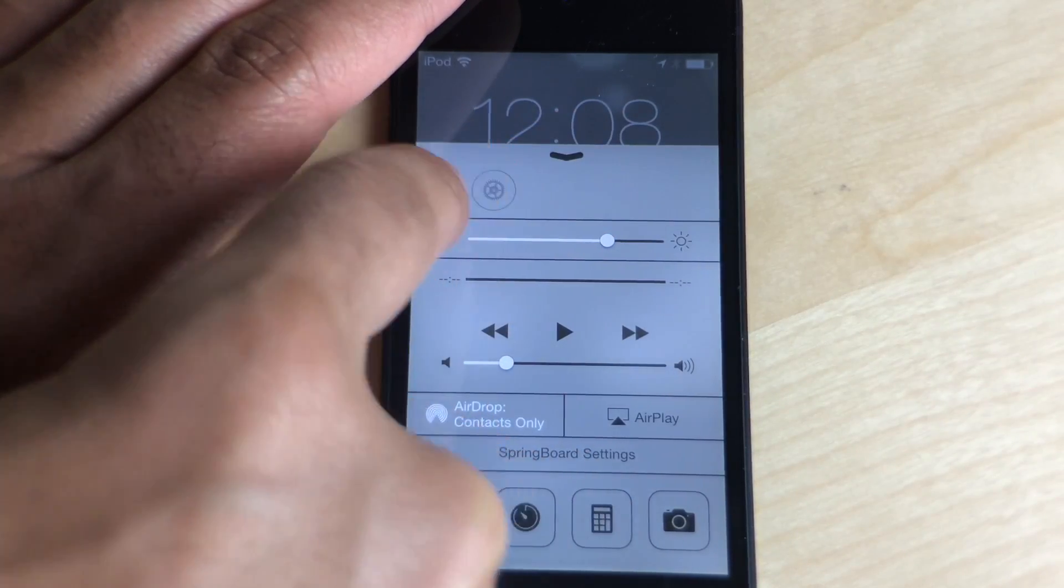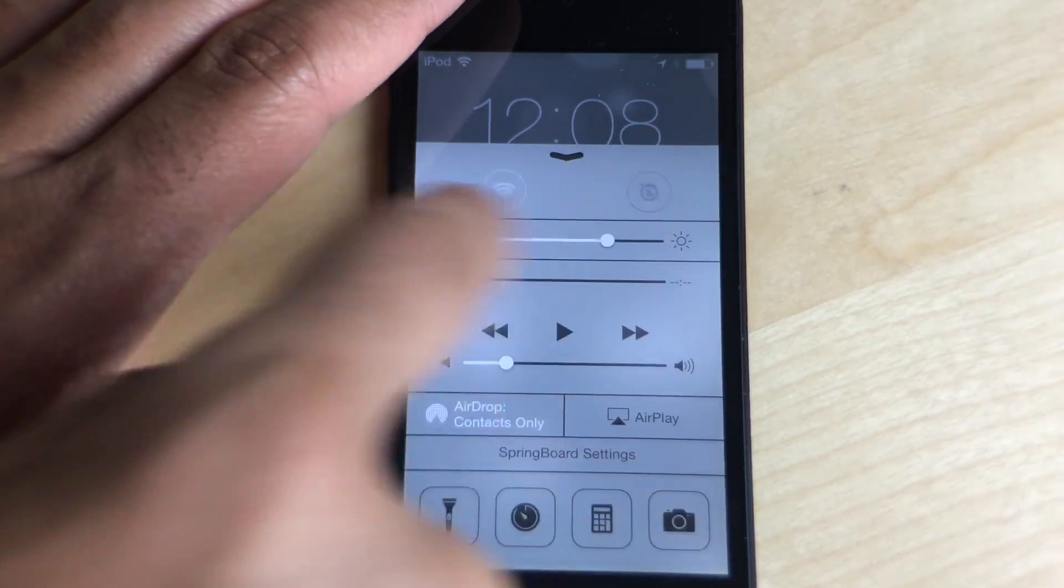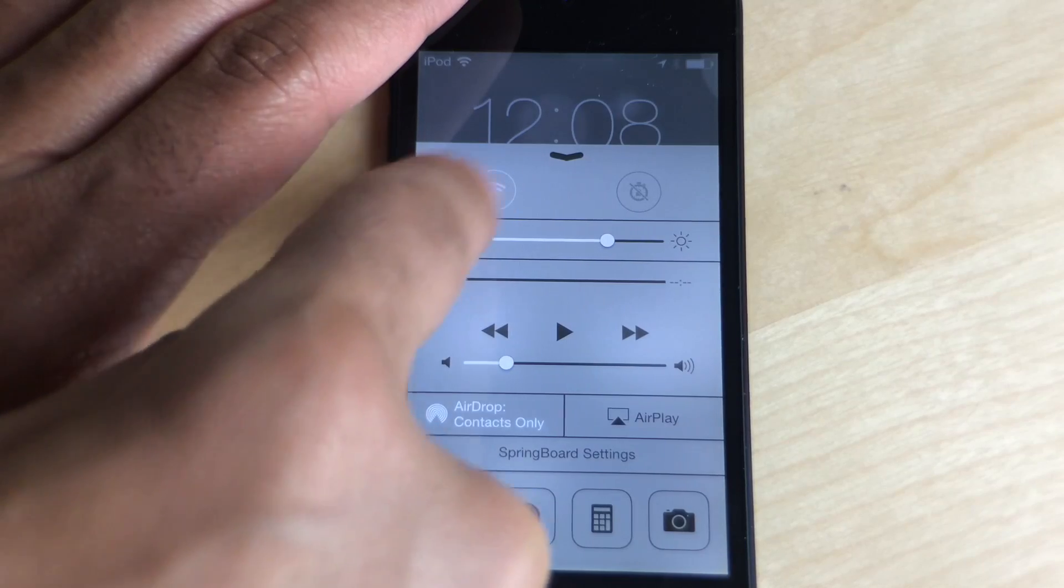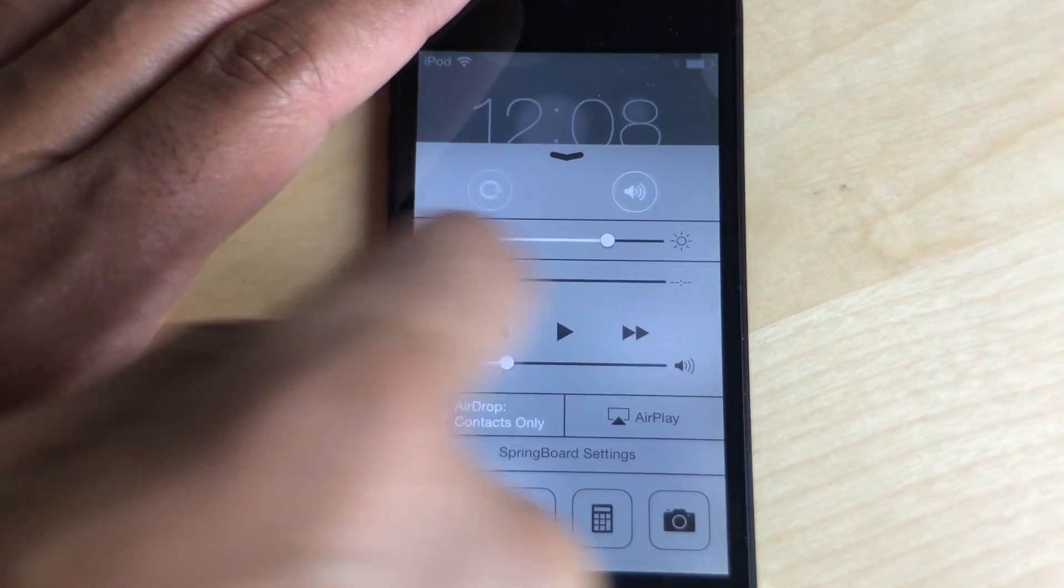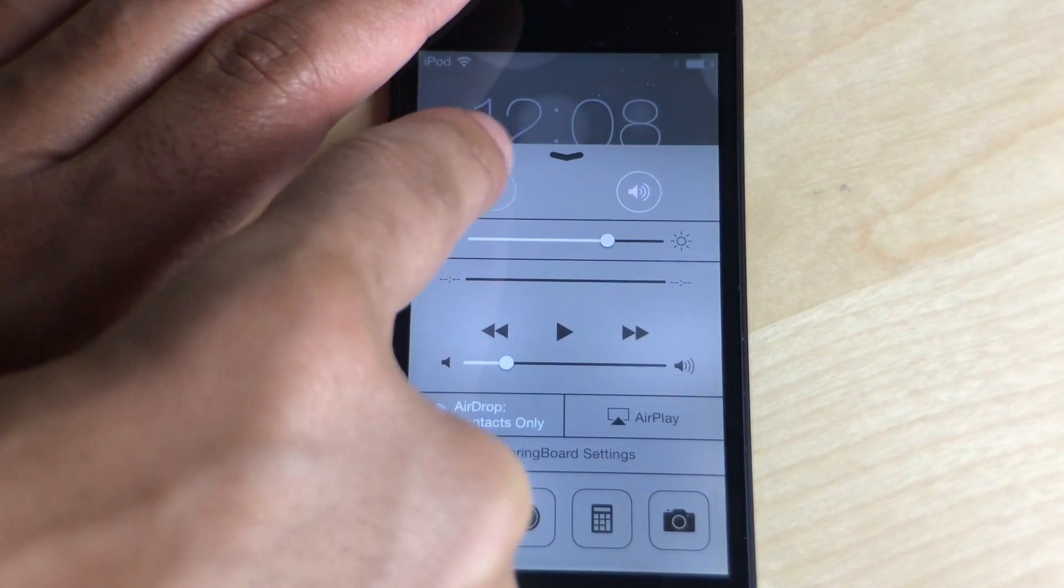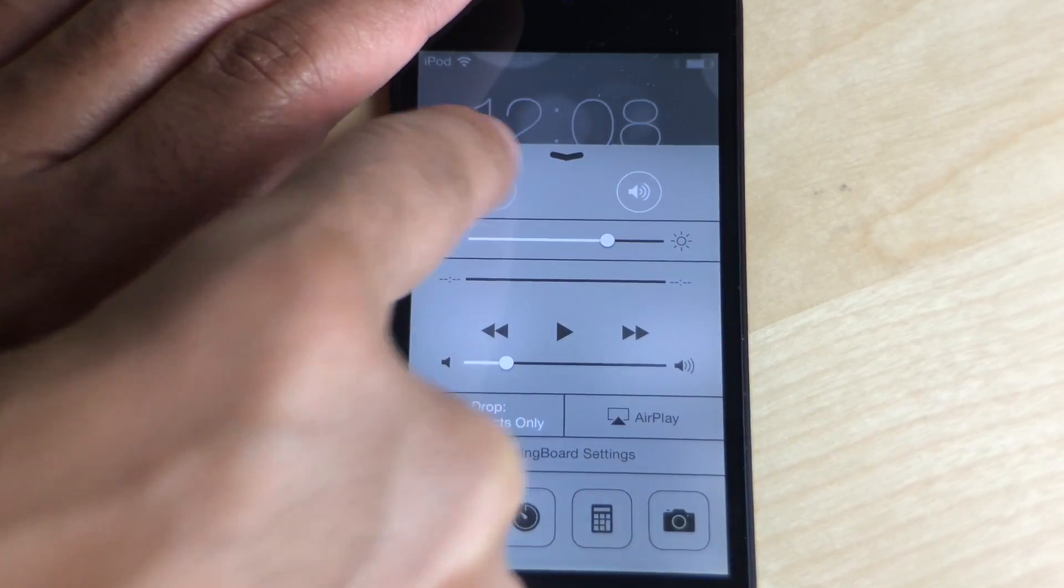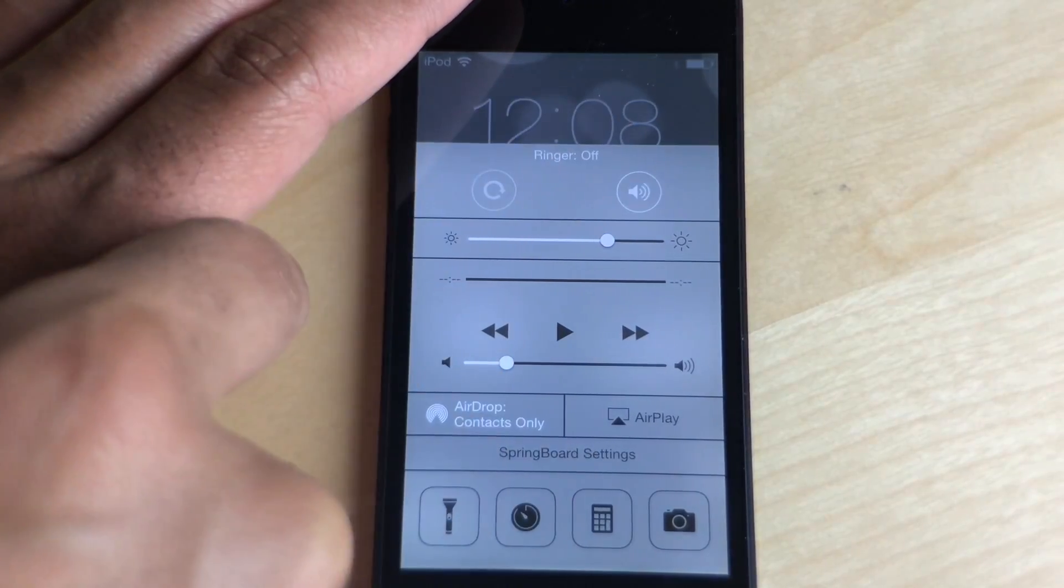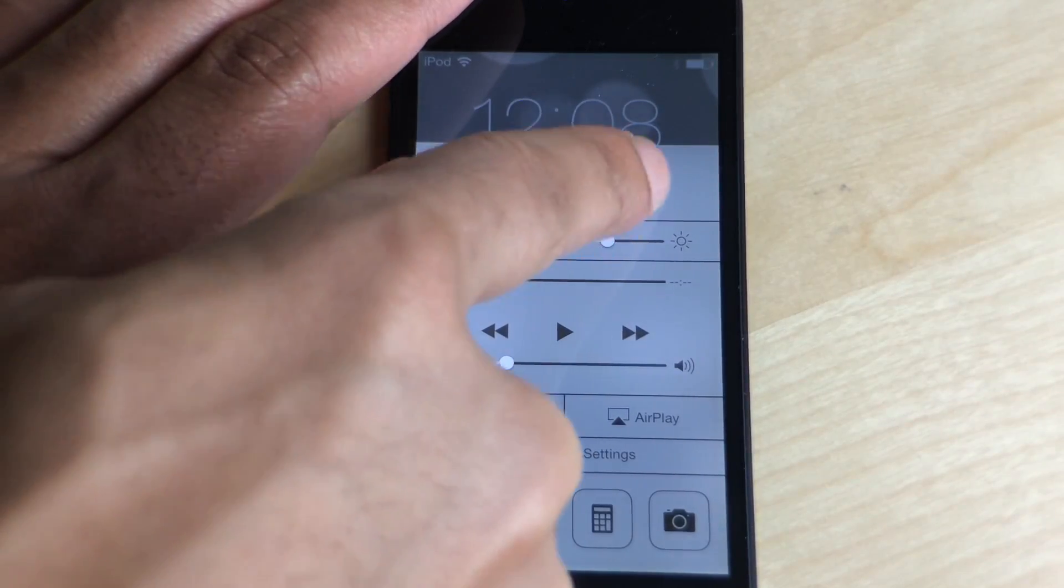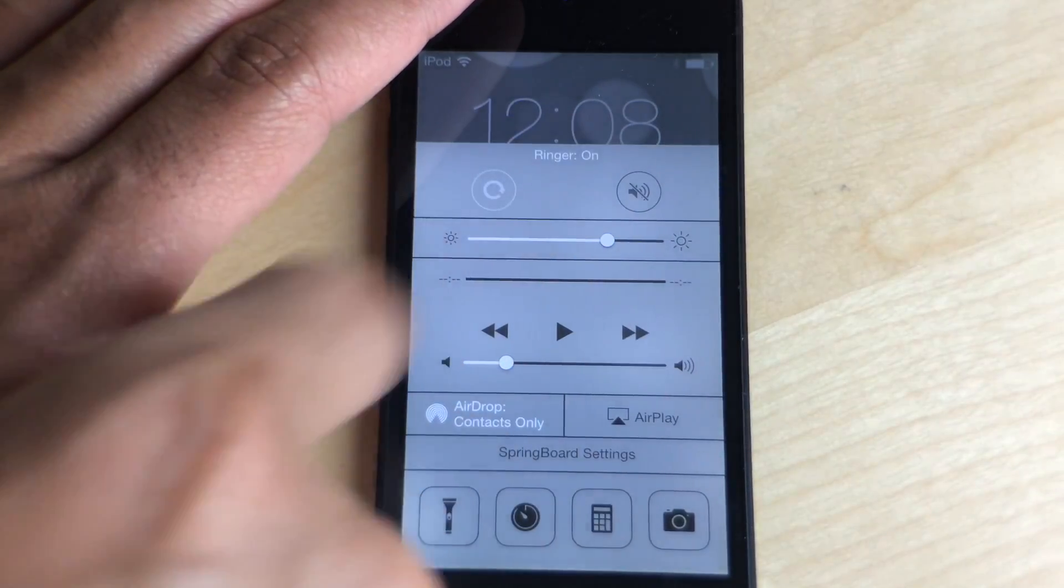The only one I can tap is the one I did not suppress, and that is of course the ringer. There it is right there. Just tapping the ringer, I can turn that on or off because that is not suppressed.